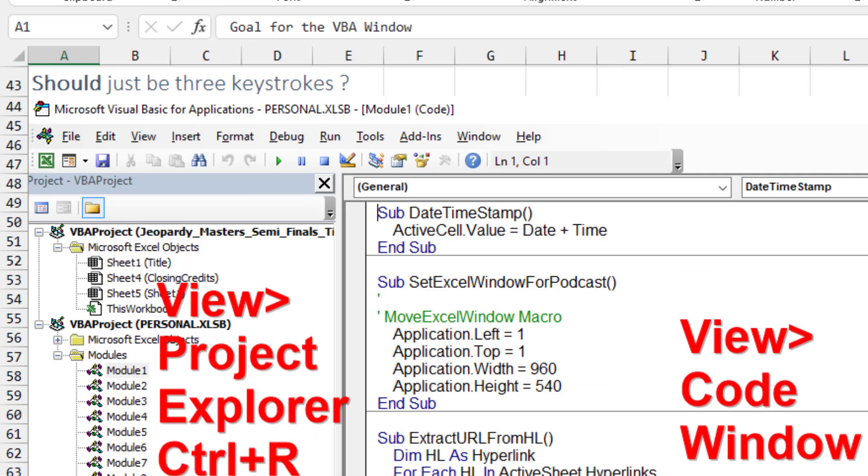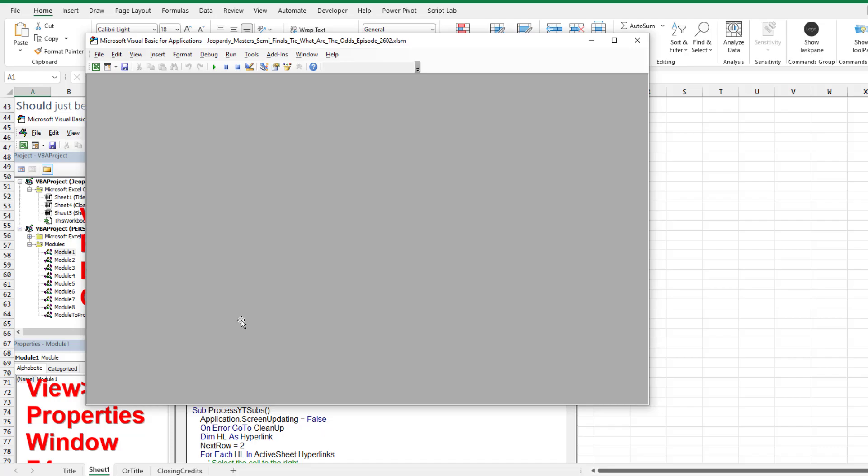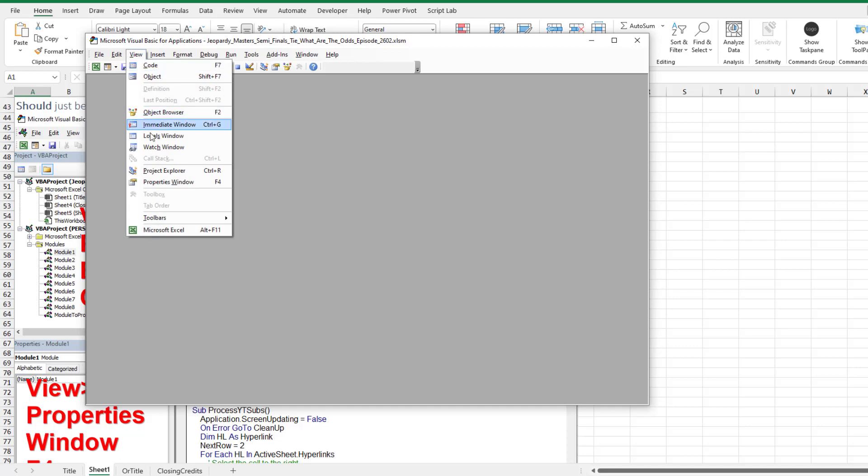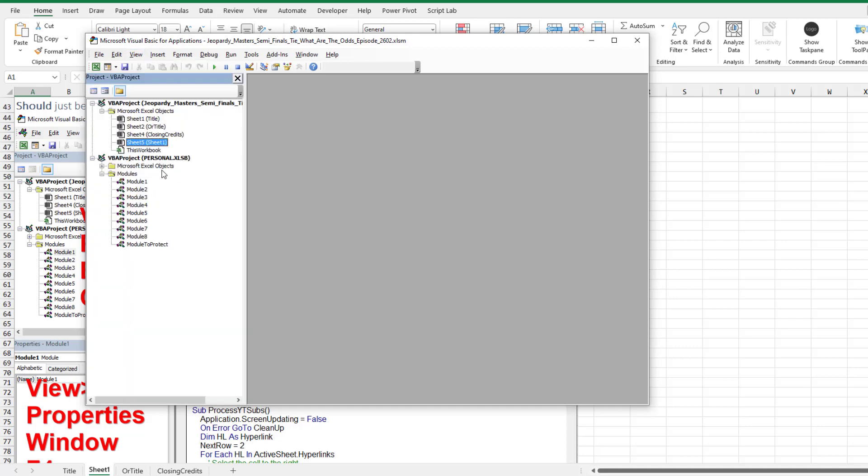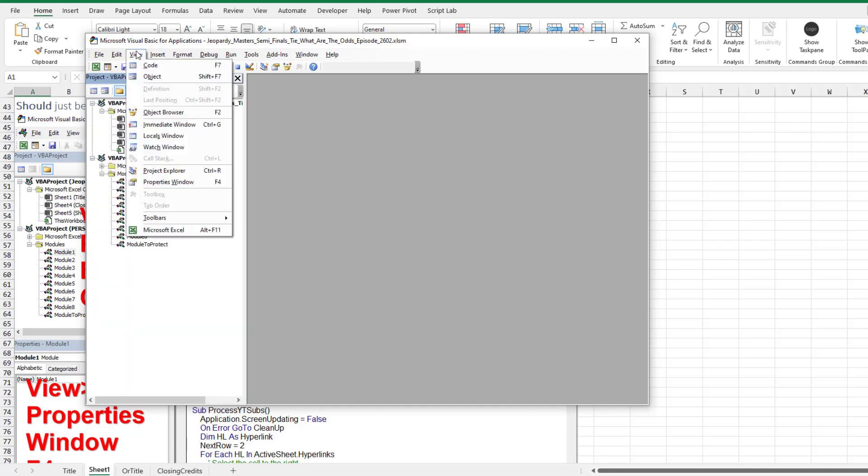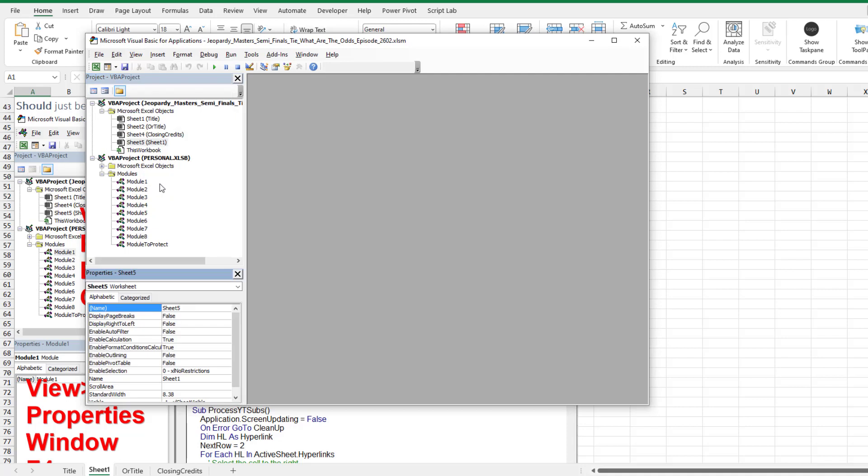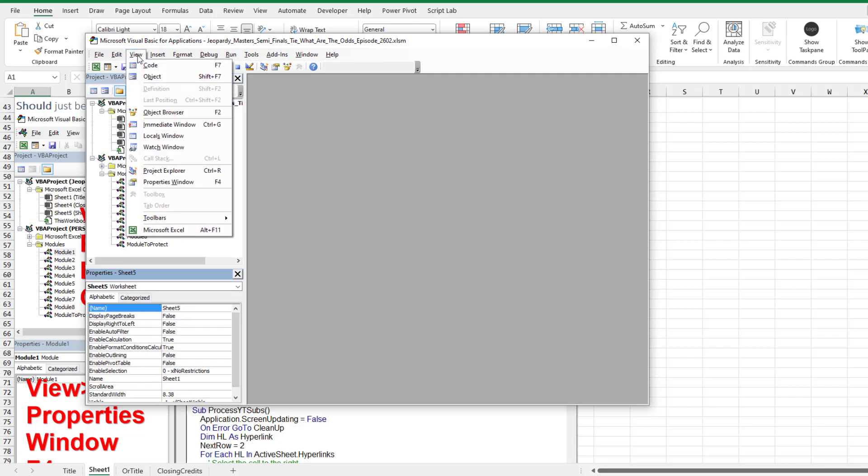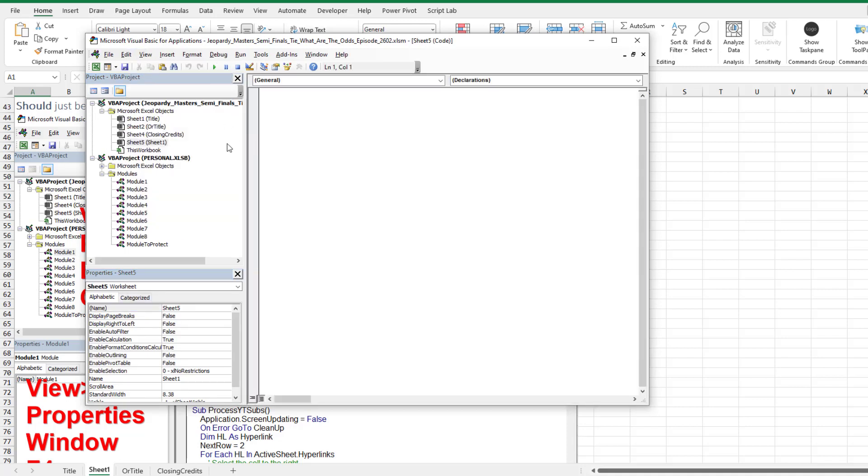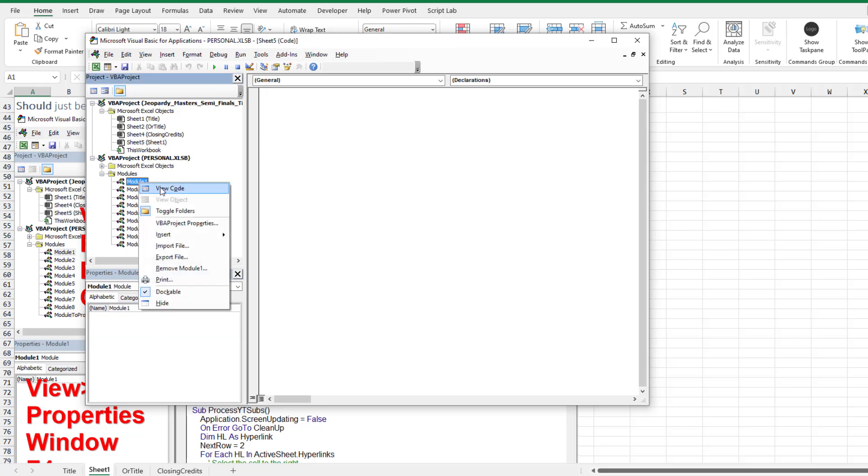All right. In theory, this should be easy, three keystrokes. Let's do Alt F11 to get to the VBA. You go View Project Explorer first, which gets that over on the left, then View Properties window, which gets it down below, and then View Code, which gets the Code window on the right.